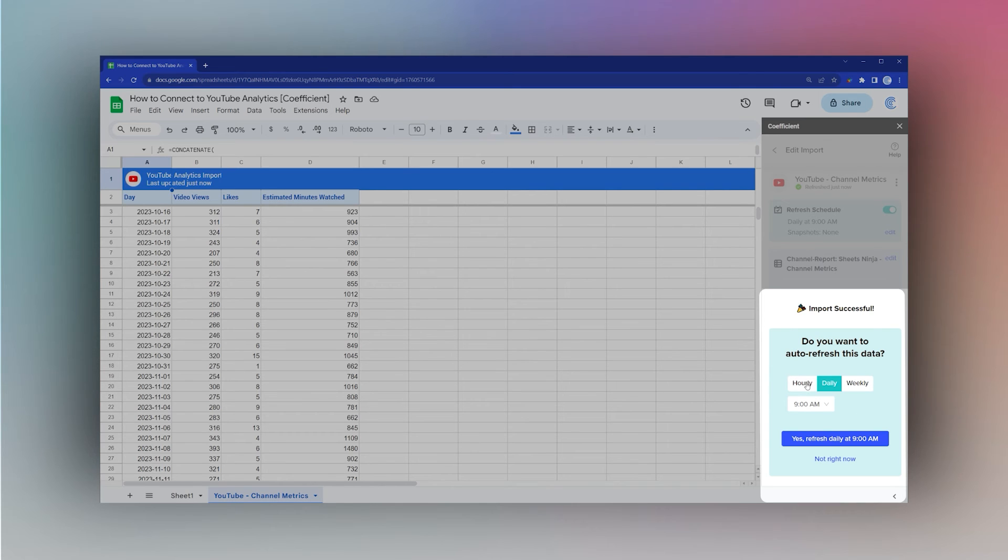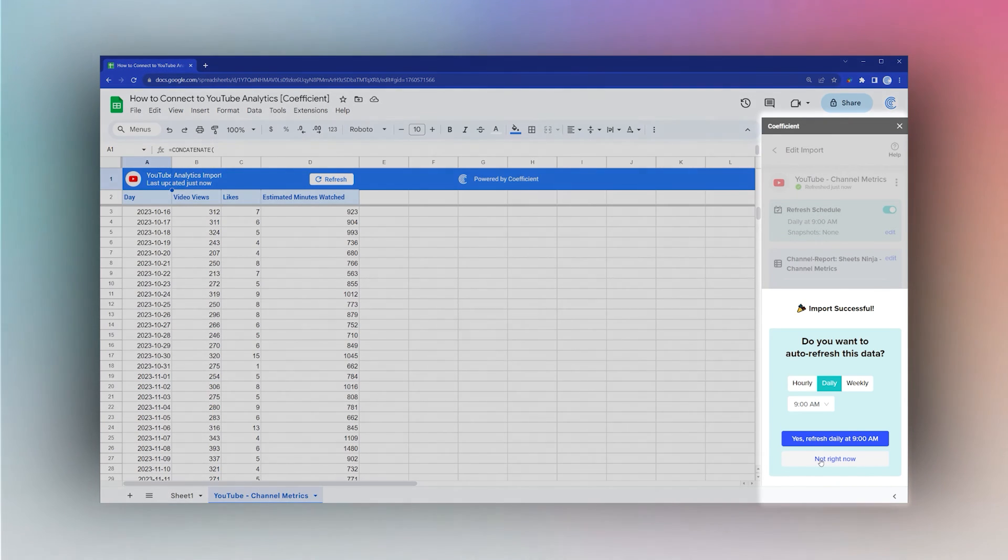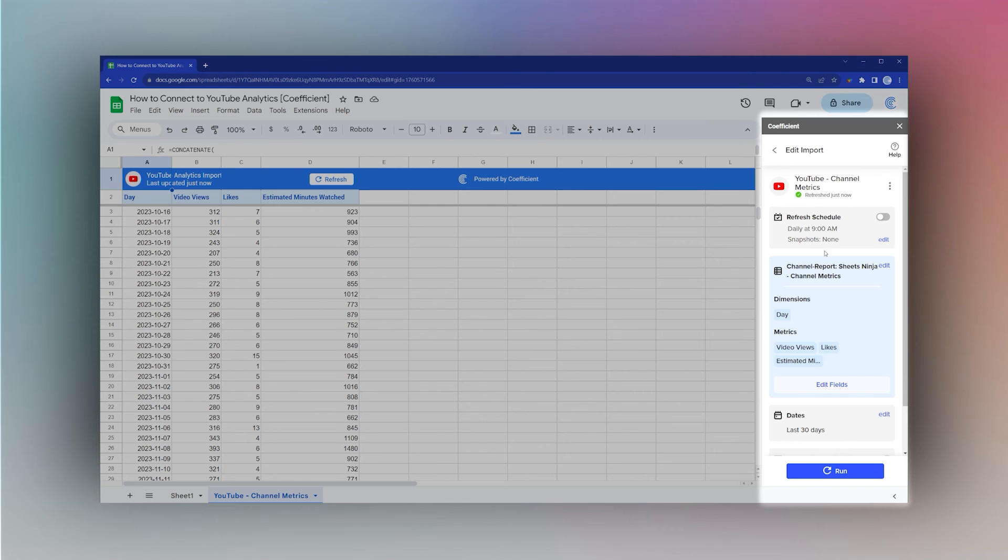You can pull up the different settings here and change them as needed, or you can manually refresh from here or from this button here.